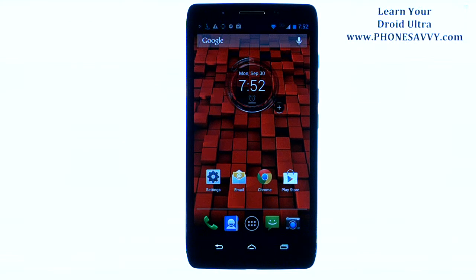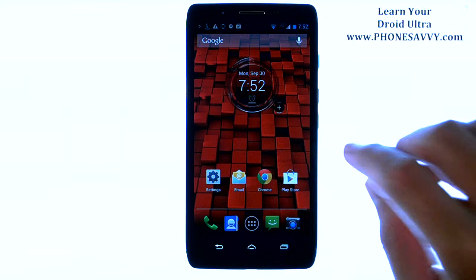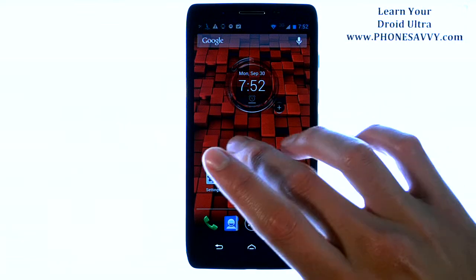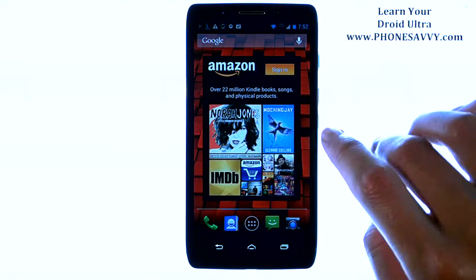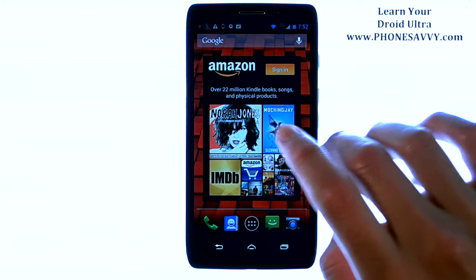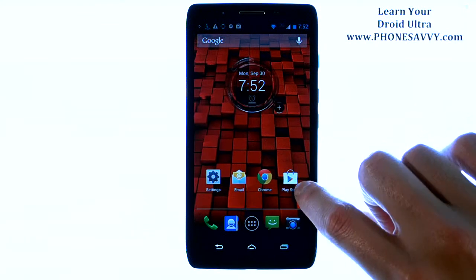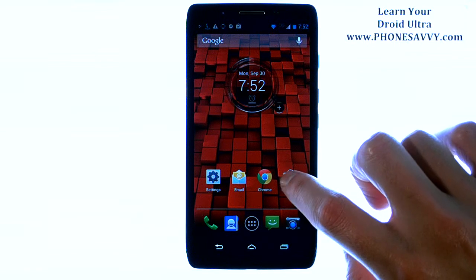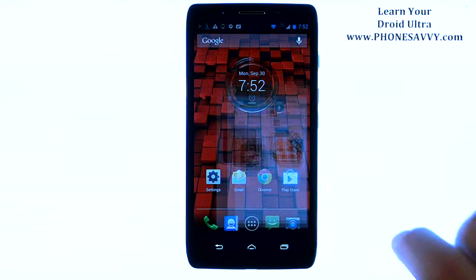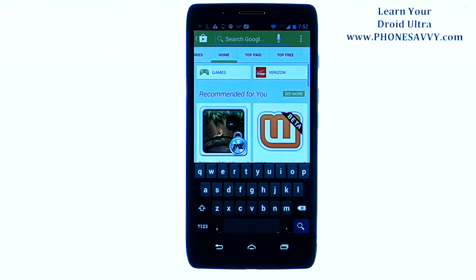Master your Motorola Droid Ultra at PhoneSavvy.com. The biggest benefit to having an Android smartphone is that you have the ability to download new applications for the device using the Play Store, so you can really customize your phone and make it your own with the apps that you want to use.